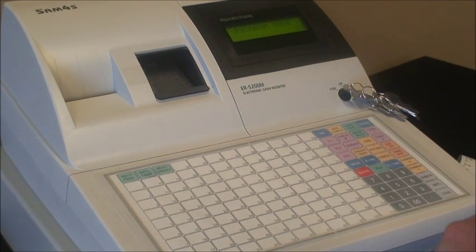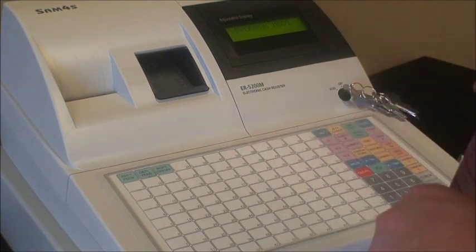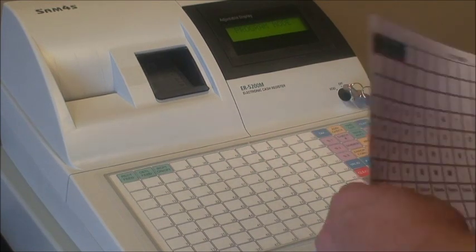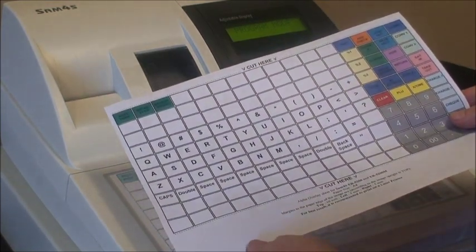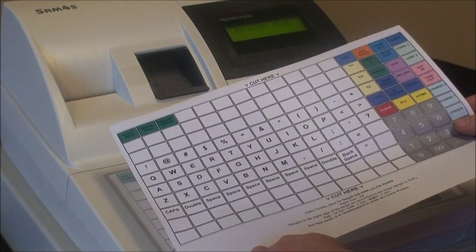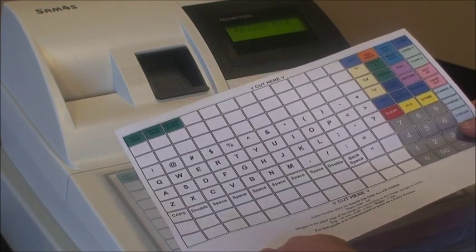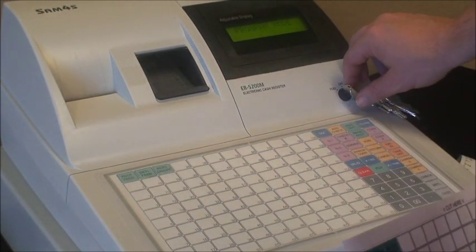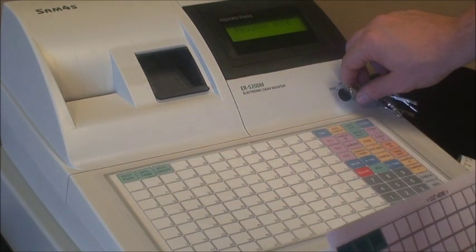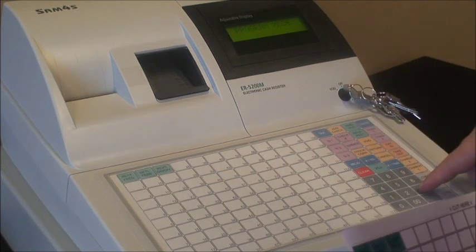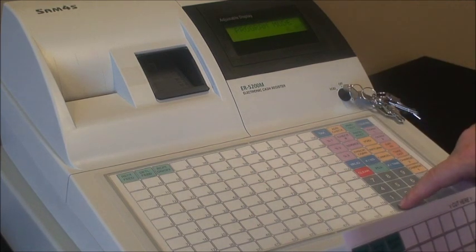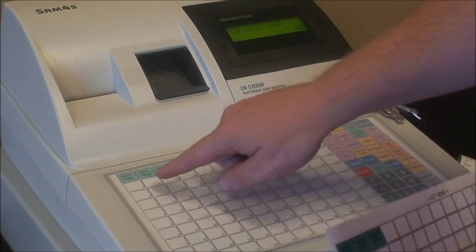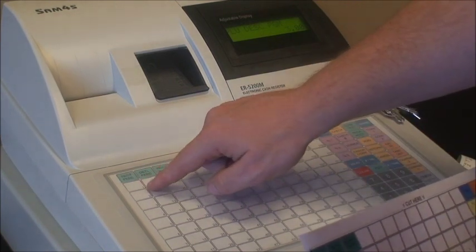So now we're going to show you how to enter descriptions onto your PLU buttons. Firstly, we just need to print the alpha overlay sheet from the HopPos help website and turn our key into the program position. We then enter 300 and press subtotal, then press the PLU button we want to change.